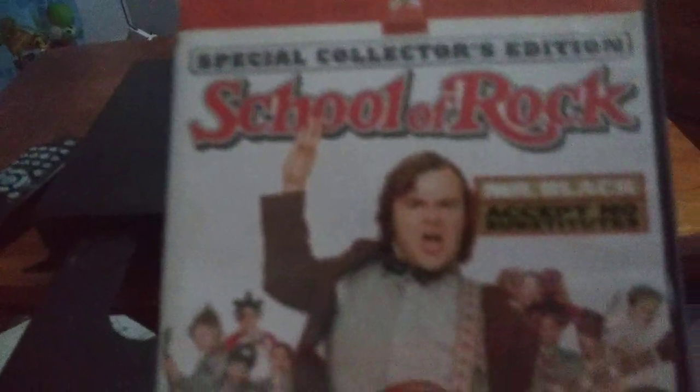First up, we're gonna be testing out School of Rock, which has the Paramount DVD logo with two options, and it's rated PG-13.